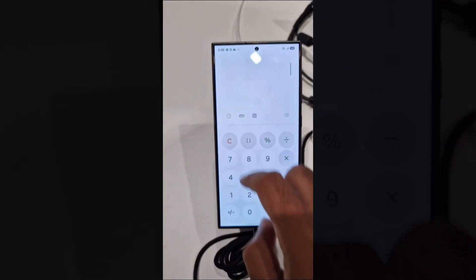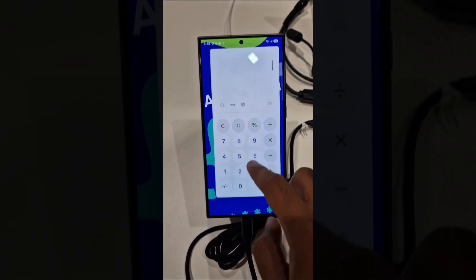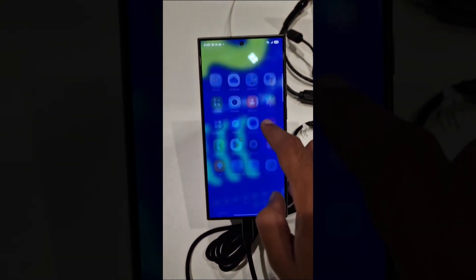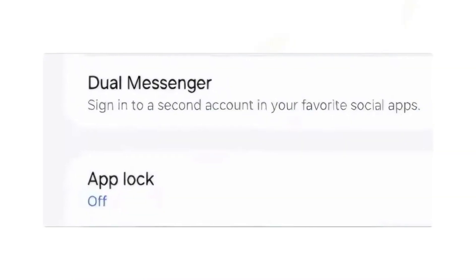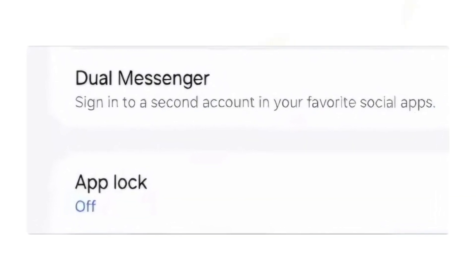Number 7: Smoother animations. Faster, more responsive app animations with interruptible transitions. Number 8: App lock. Secure apps for the password pattern or biometrics.